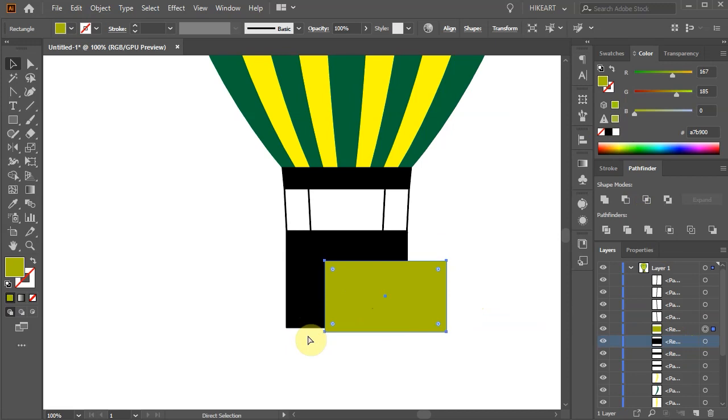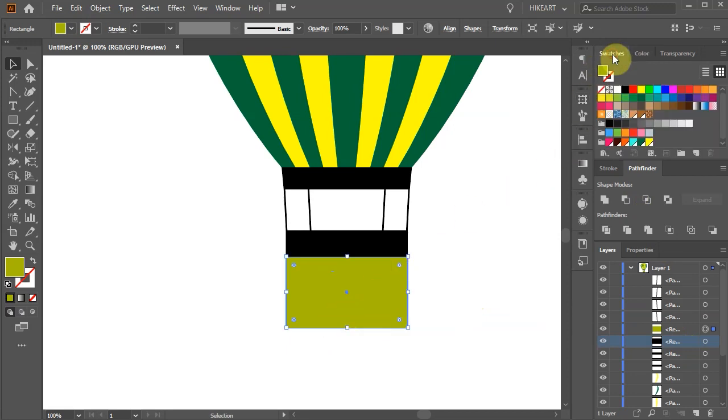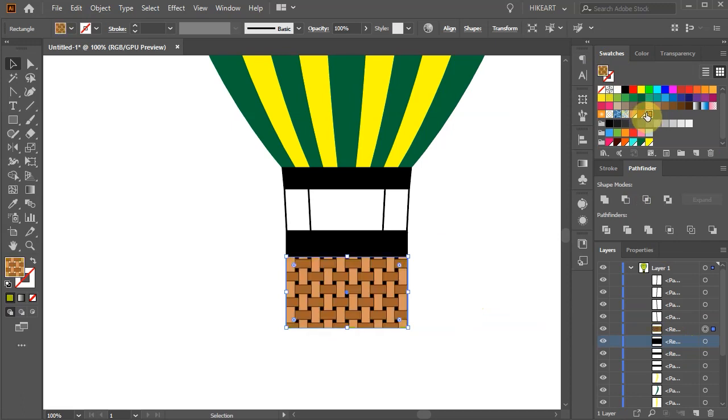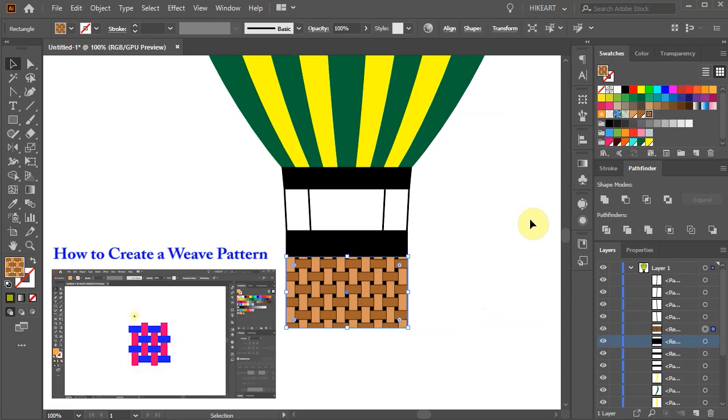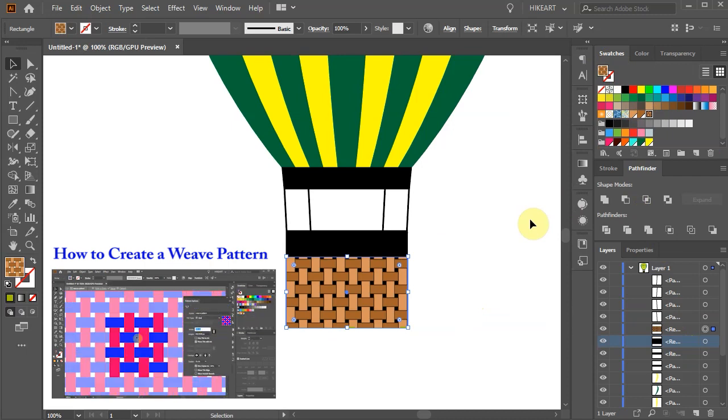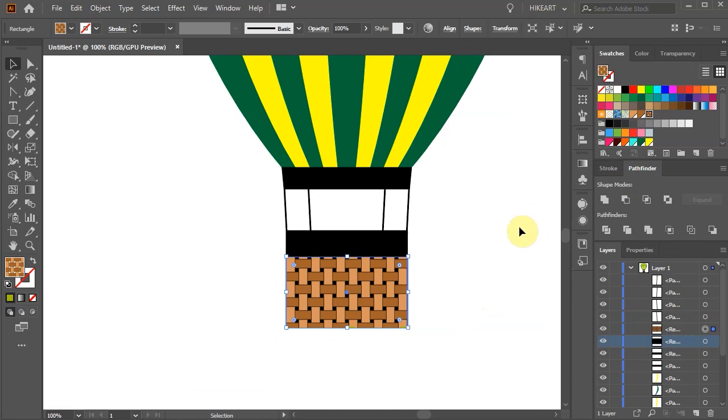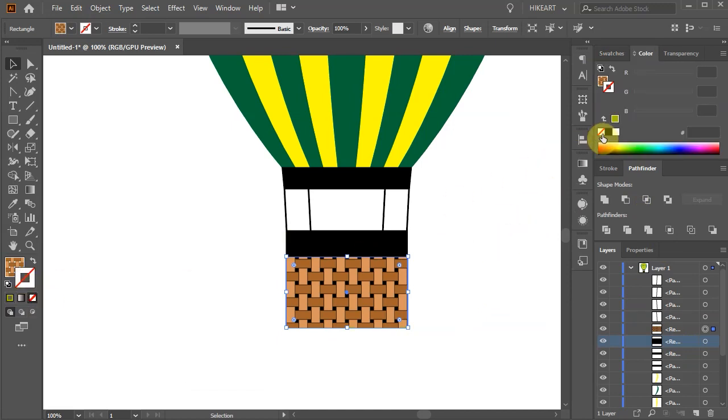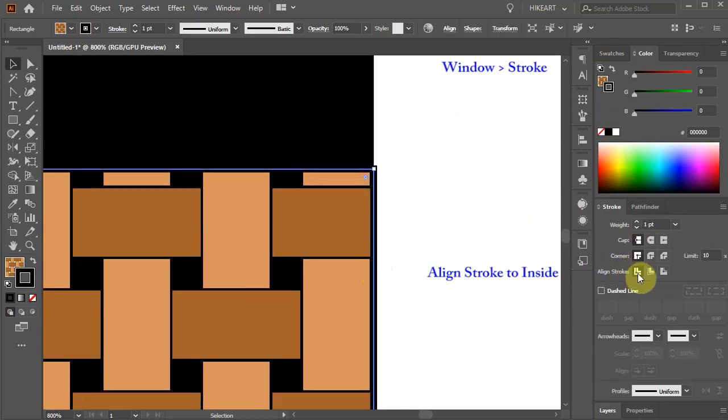Now select the top green rectangle and if you like apply a pattern swatch. If you would like to learn how to create this weave pattern, please check out my previous tutorial. I've included a link to it in the description. If you wish you can add a black stroke and make sure it is aligned to the inside.